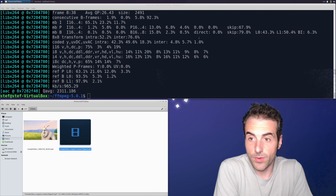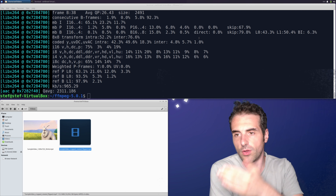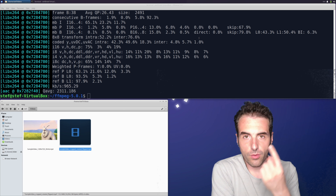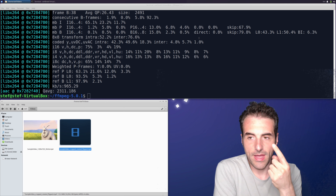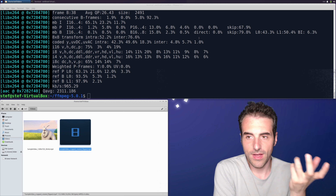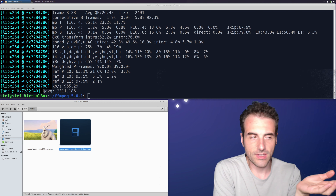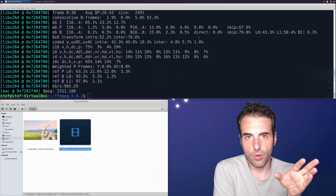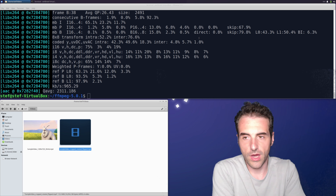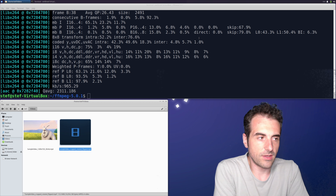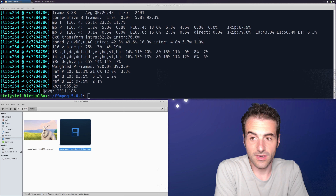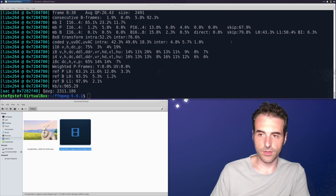This cascaded approach — applying all filters together in one command — is the preferred method. If we create multiple intermediate files, each step introduces recompression and the video quality gets lower. Using a single filter chain means only one compression step, preserving the best possible quality.